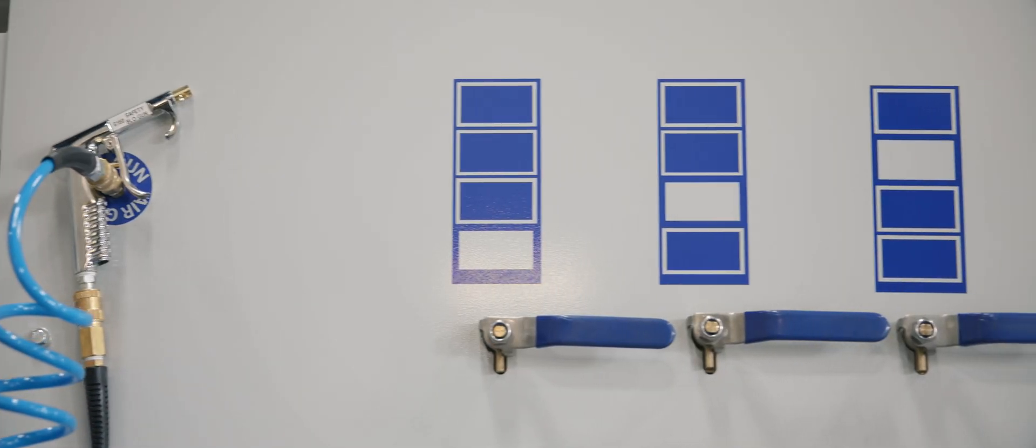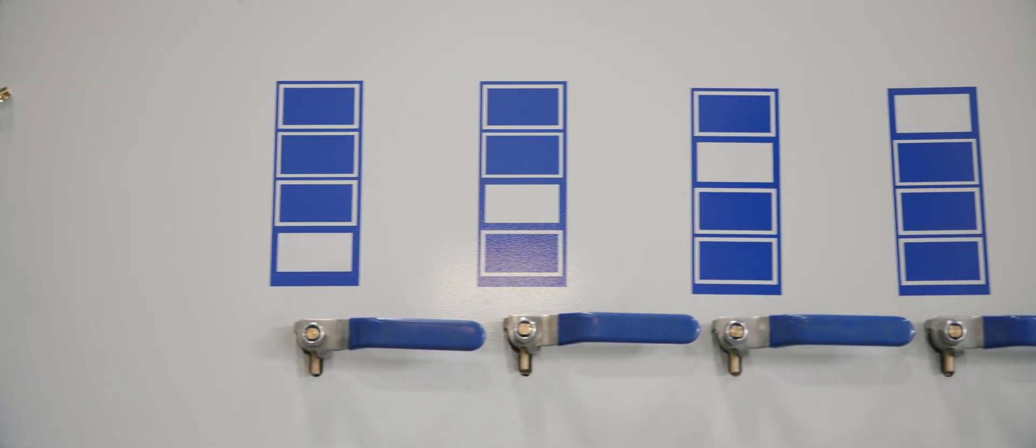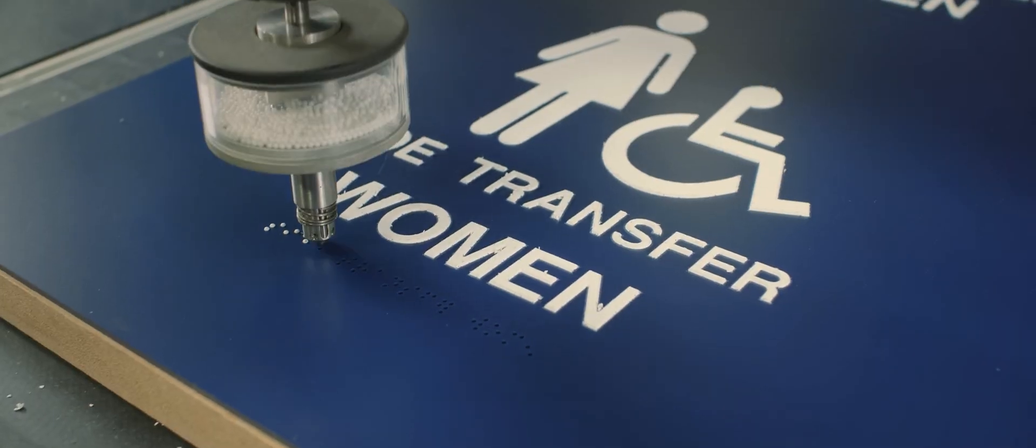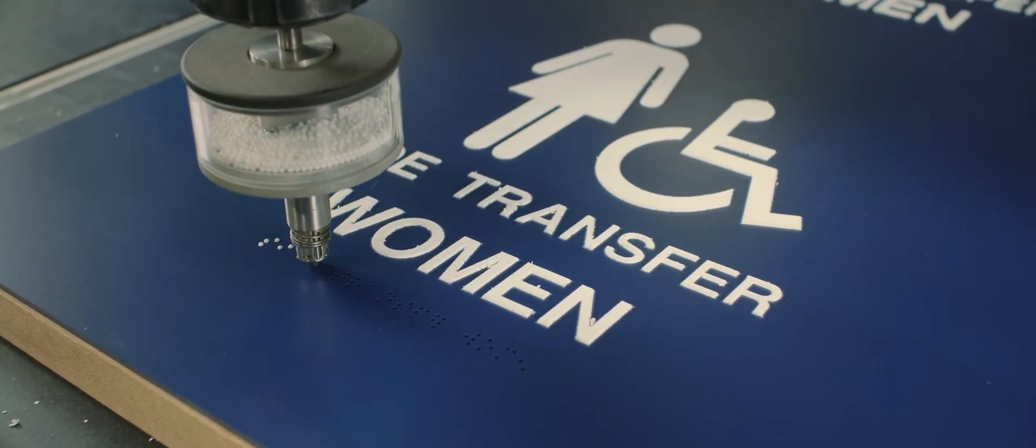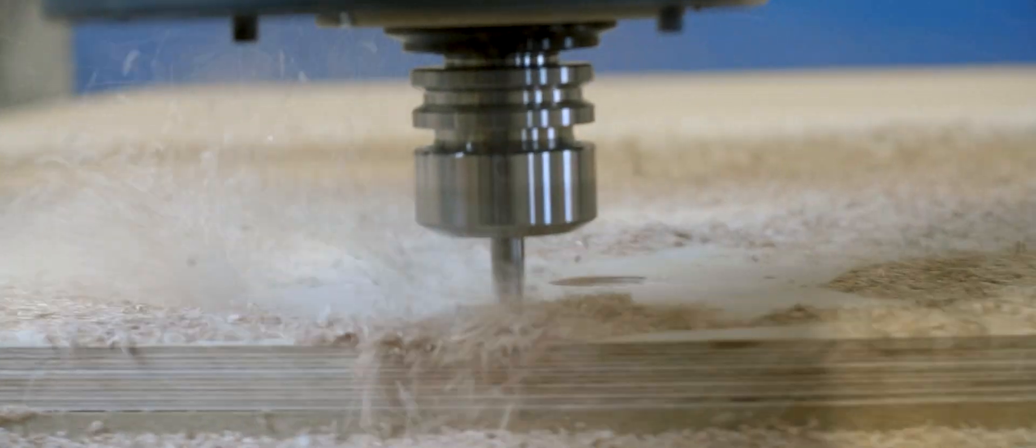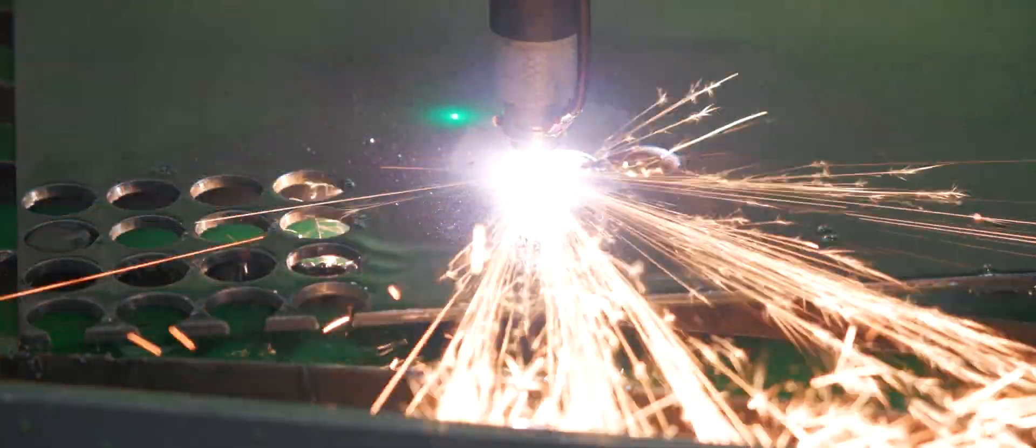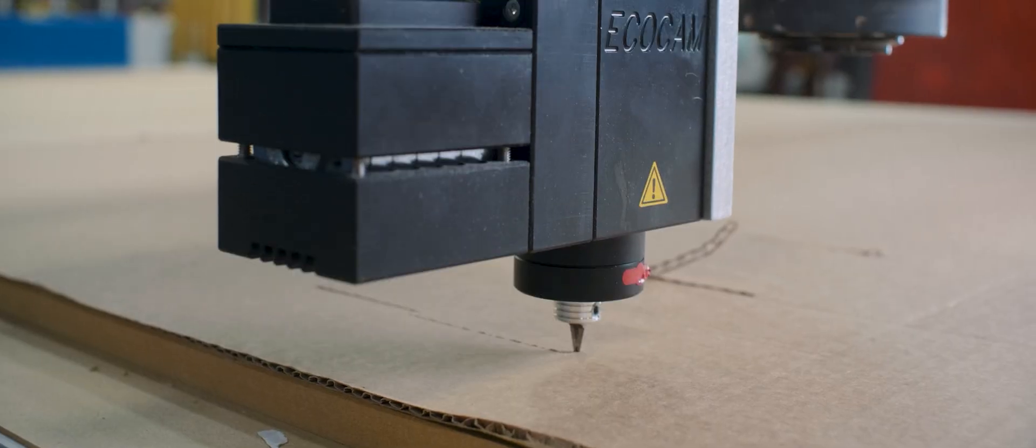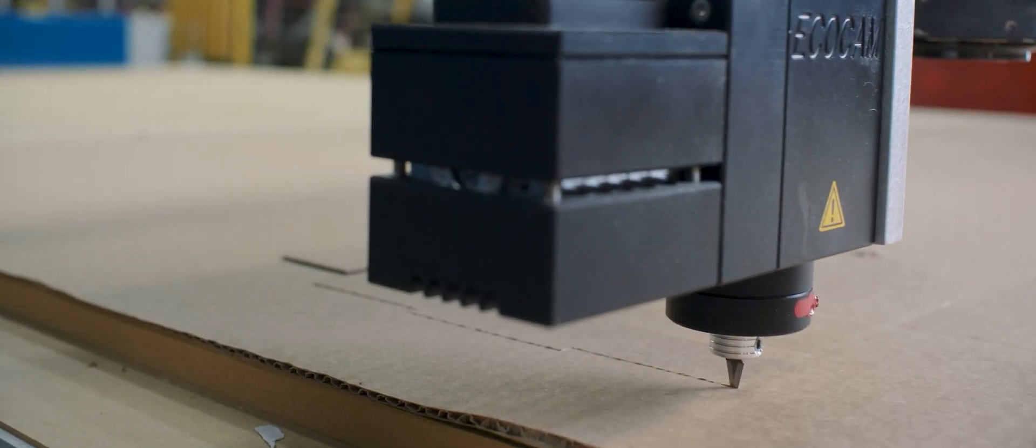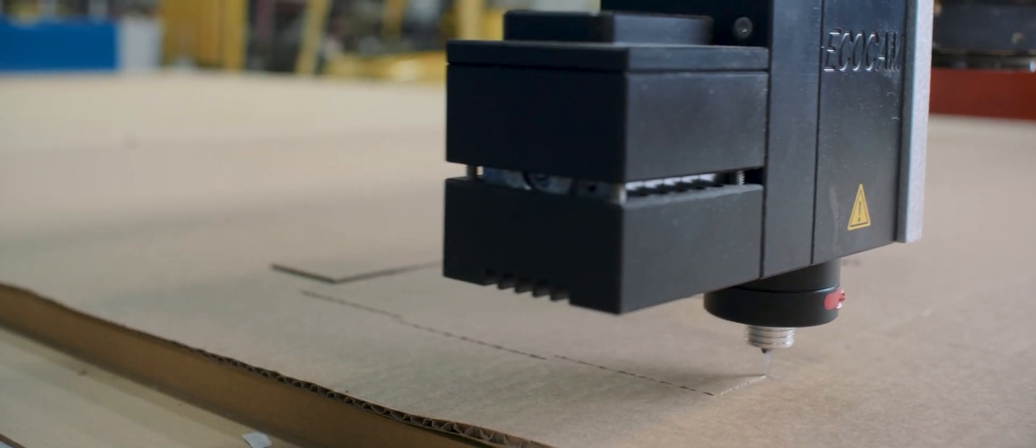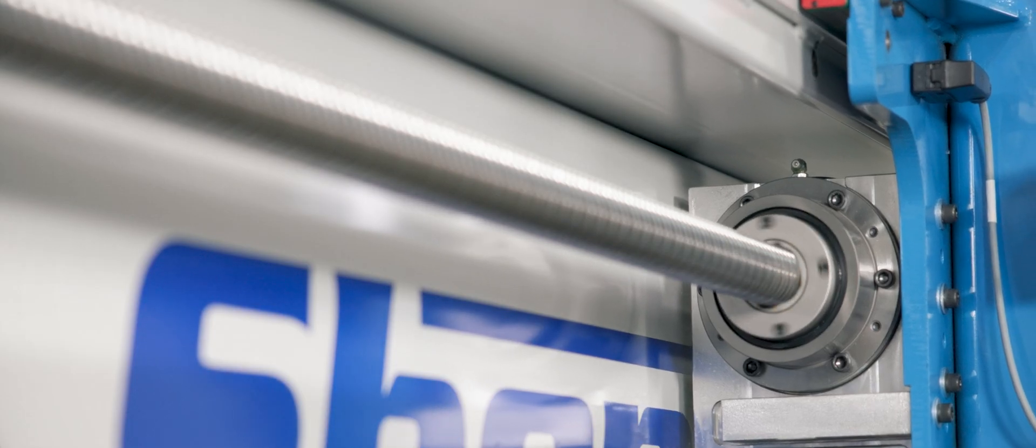One key factor that sets ShopSaver apart from our competitors is our cutting-edge technology. Our CNC routers, plasma cutters, and knife machines are equipped with advanced features such as ball-screw technology and automatic tool changers.